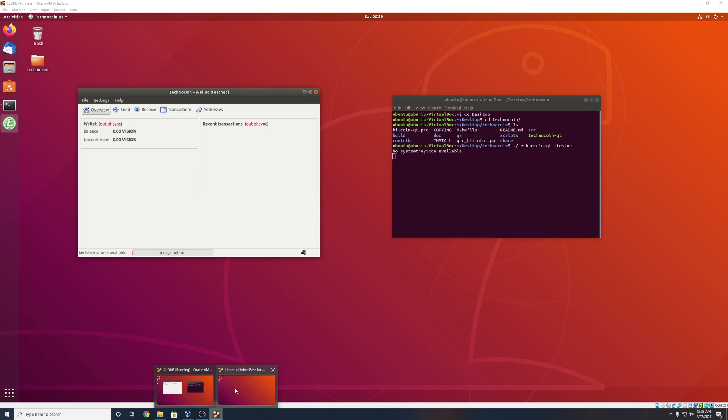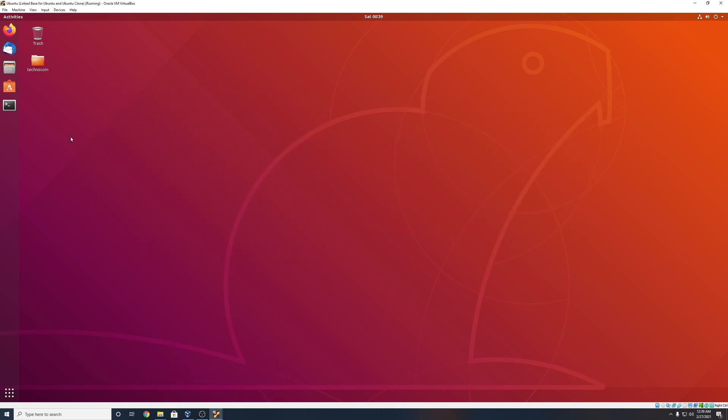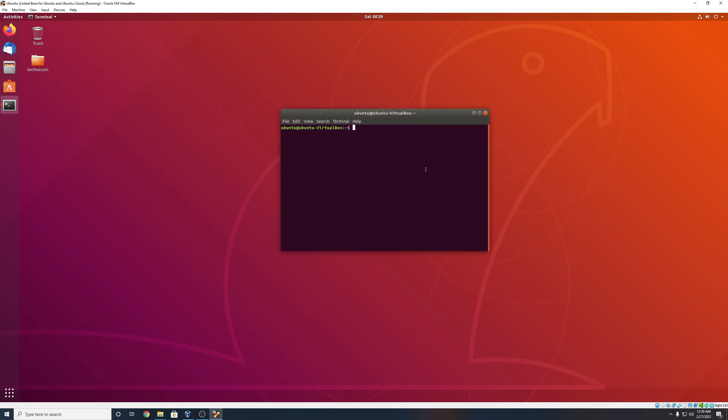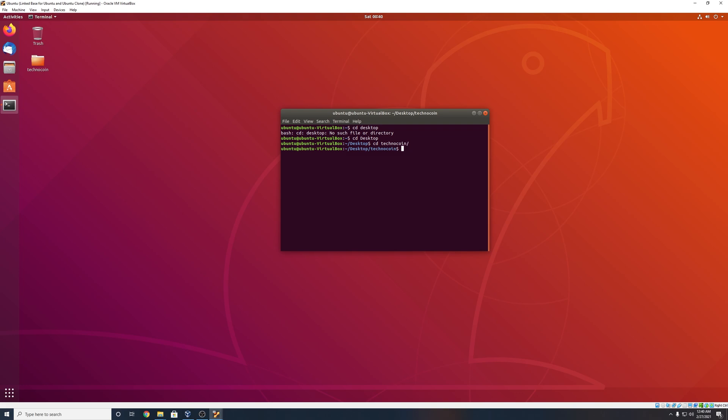So let's go to our main virtual machine and we got, we have to do the same process. So go to terminal, you want to CD desktop, oops, it's capital CD your coin. And then again, if you haven't already Q make and then make, and then you should have techno coin dash QT in there. So period slash techno coin, dash QT. And then again, dash test net.